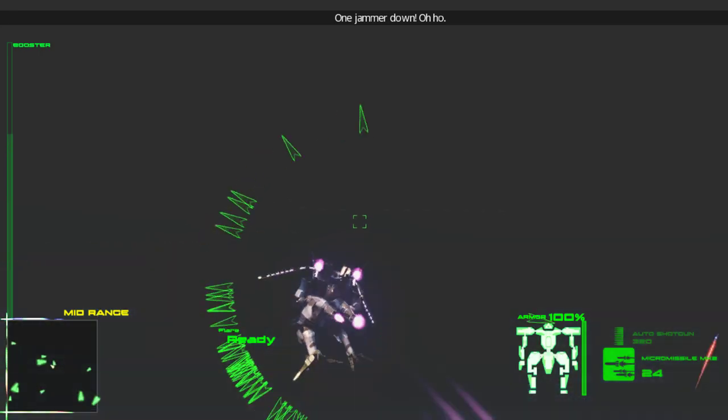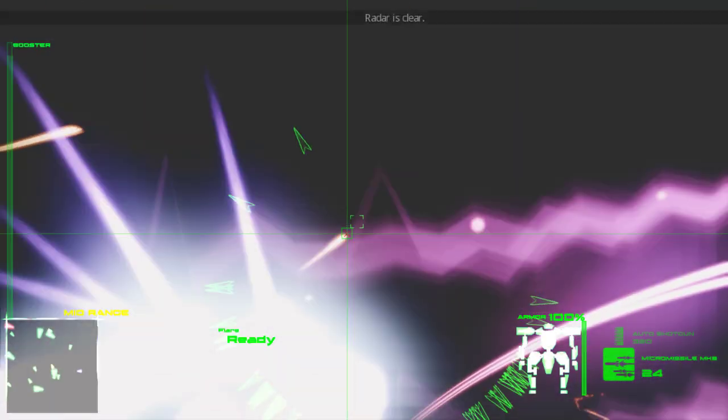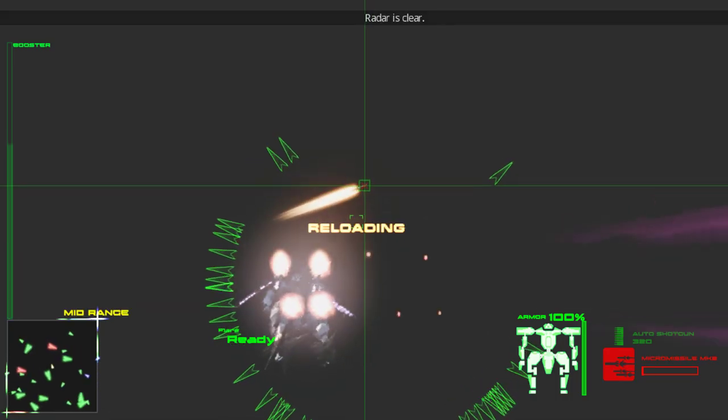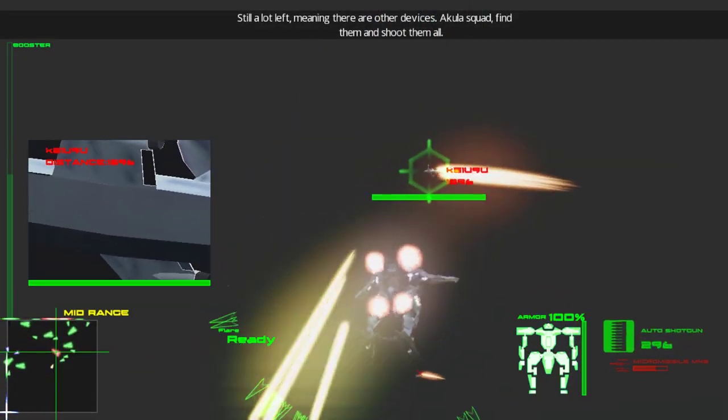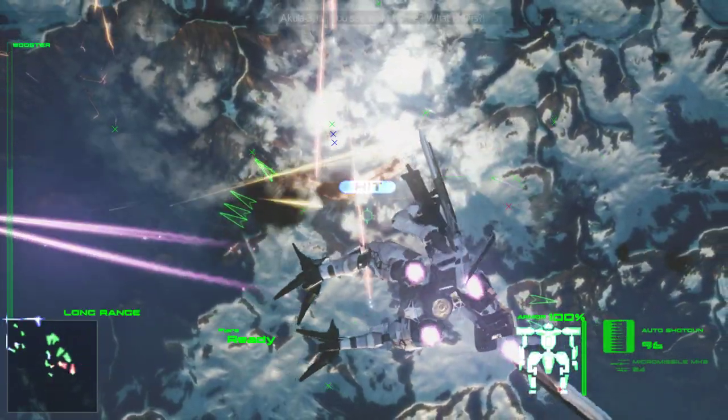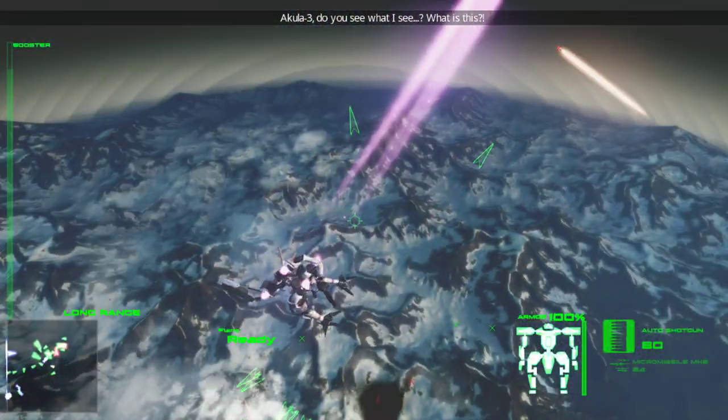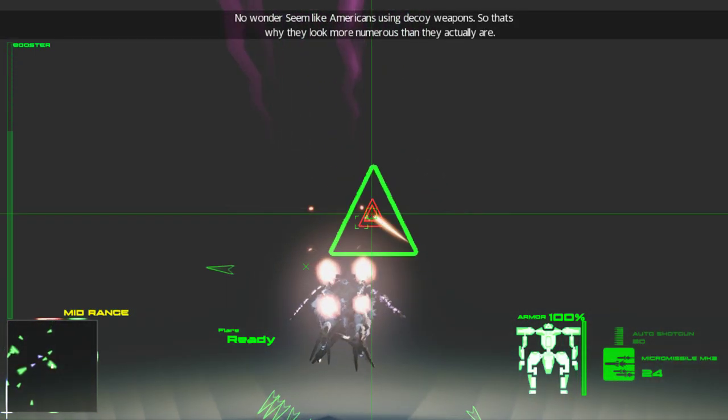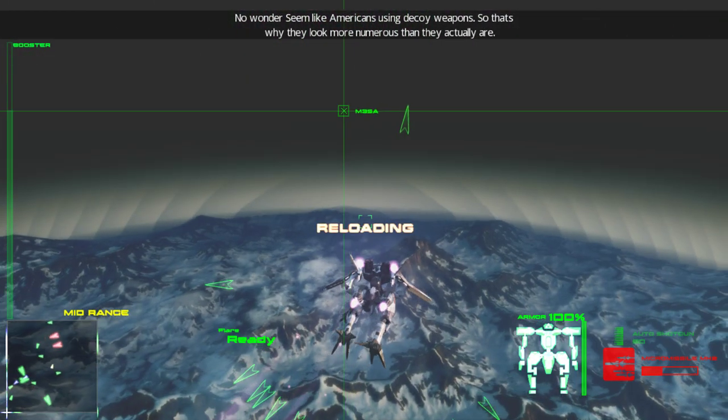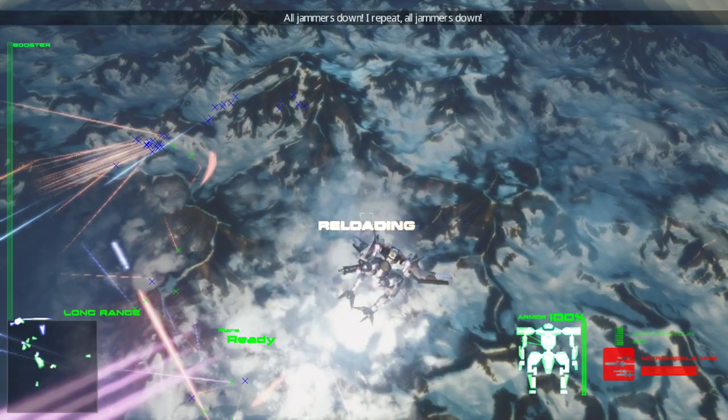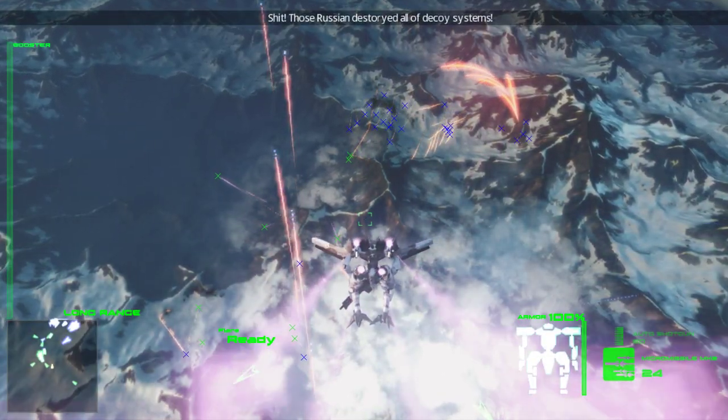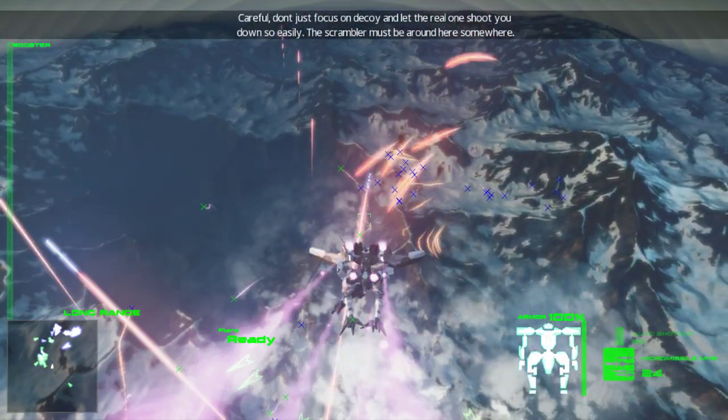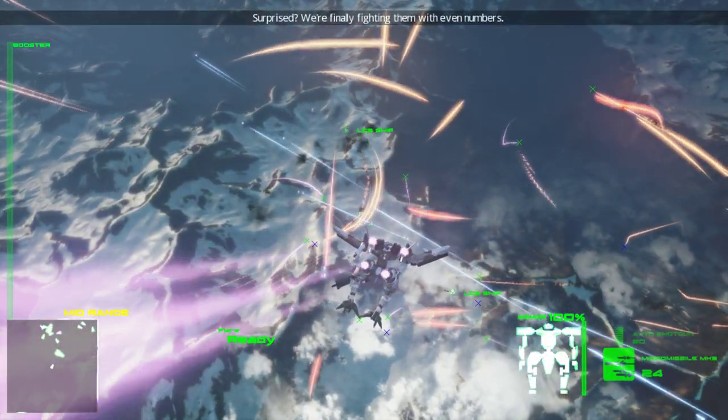One jammer down! Okay, here we go. Still a lot left. You see what I see? What is this? Where is it? Where did it go? There we go. You can't... These jammers can't take full... Oh, now they're screwed. Those Russians destroyed all the decoy systems! Don't shoot through the decoy and let the real one shoot you! We're finally found out with even numbers!